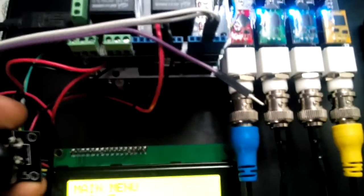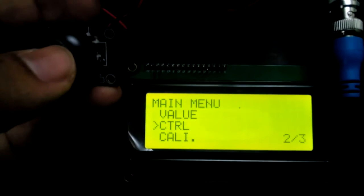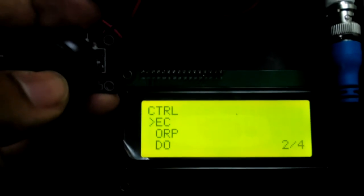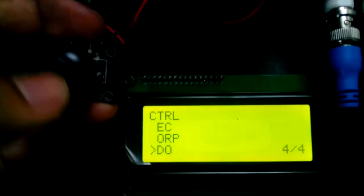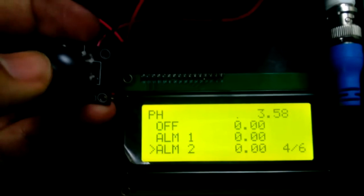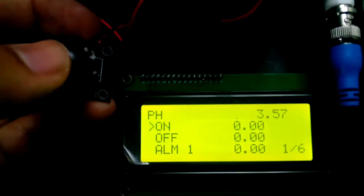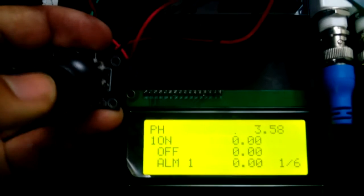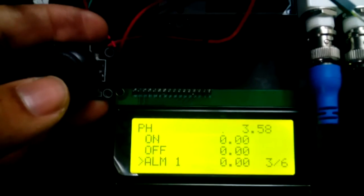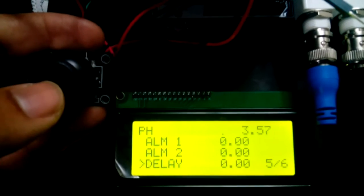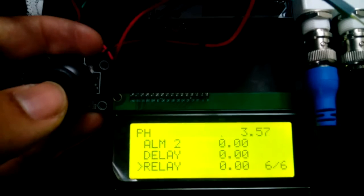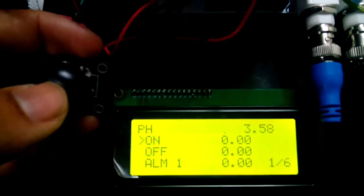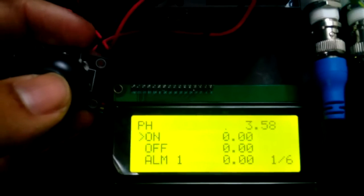In Control, we can select between the different probes. Going to pH, you can see settings for when you want the relay to turn on, when to turn off, the alarm, delay for the alarm, and which relay will be controlled by this probe.